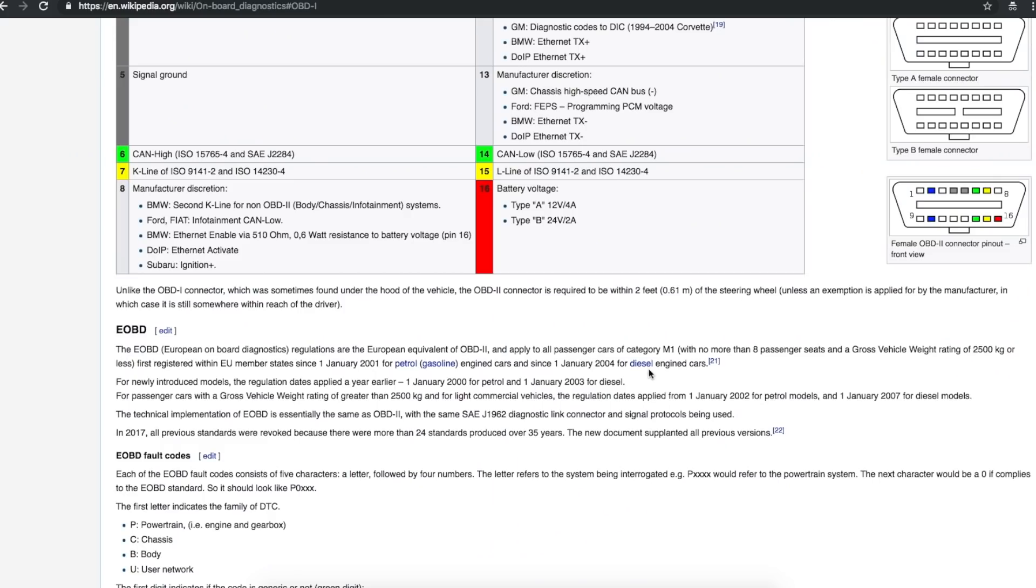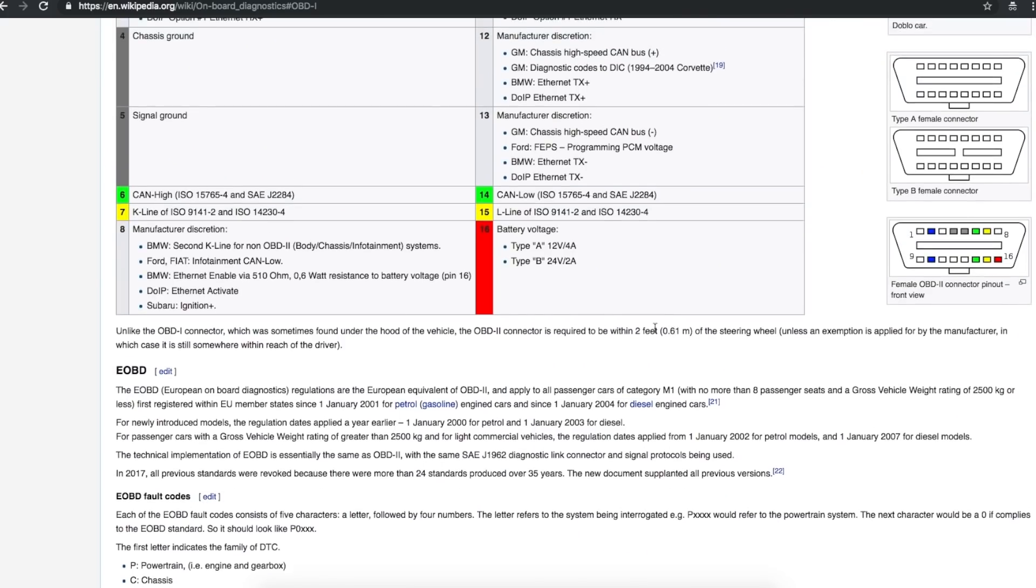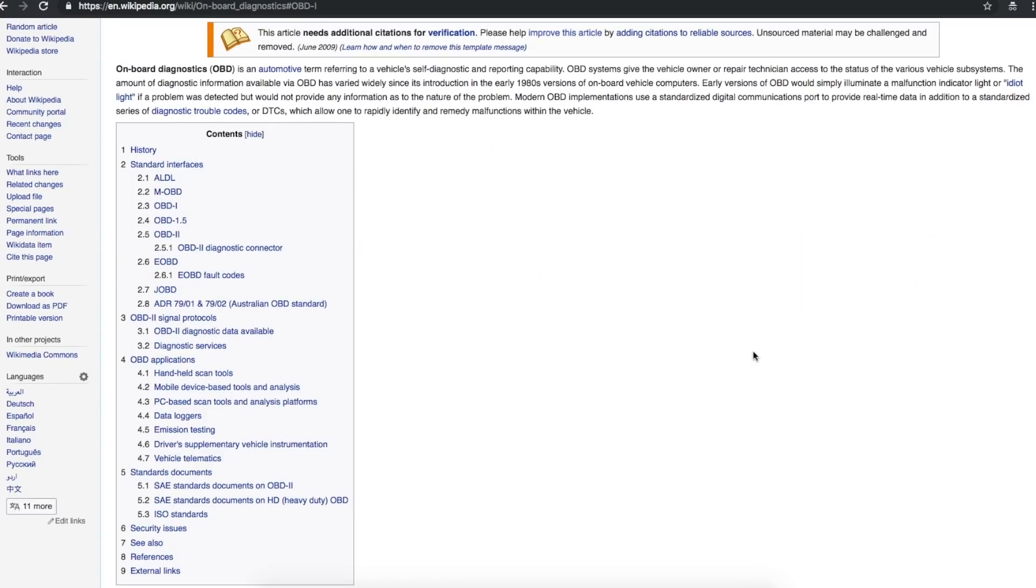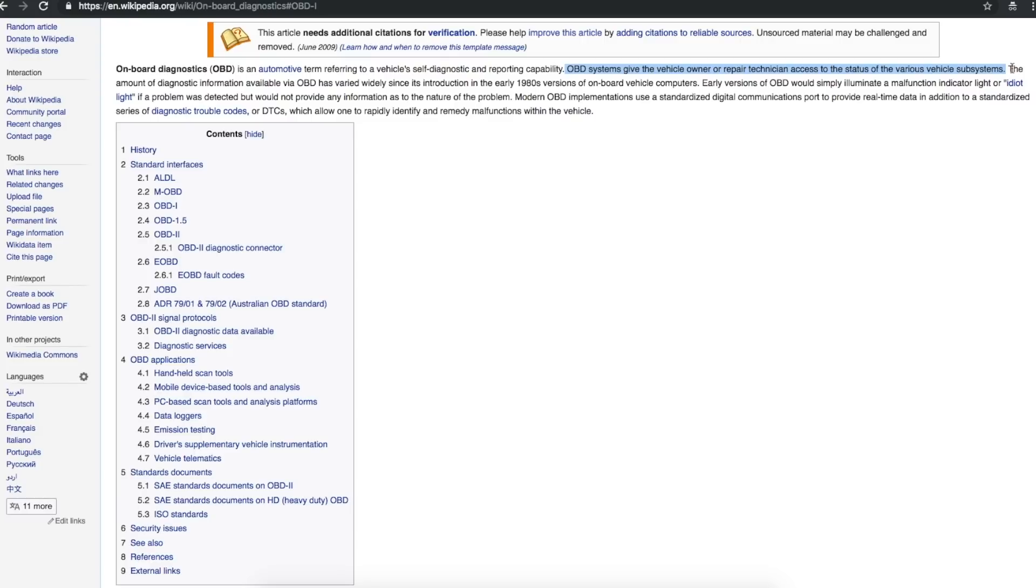So these ports on an automobile are required to be within two feet of the steering wheel, so that'll make it easier to find. And overall, this system gives the vehicle owner or the repair technician access to the status of various vehicle subsystems. In other words, do you have error codes? What do they mean? Is there a light on your dash telling you something's wrong?